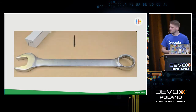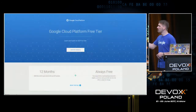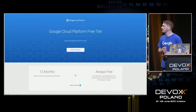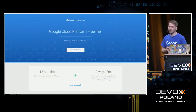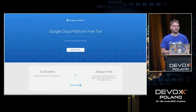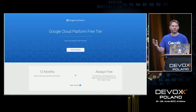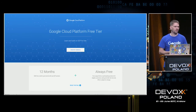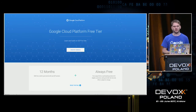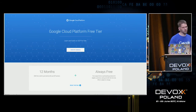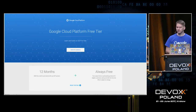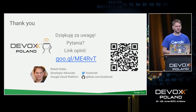If you want to try it out, we have a Google Cloud Platform free trial — $300 that you can get when you sign up, available for 12 months. We also have always-free items in our product catalog on Google Cloud. Thank you very much.